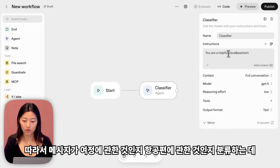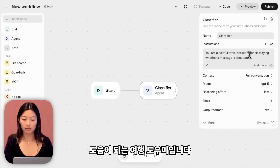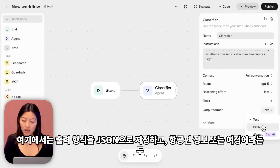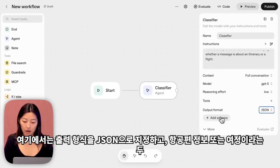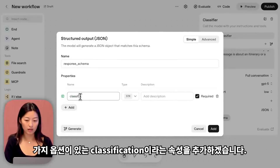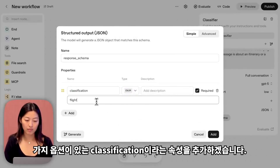The classifier prompt is: you are a helpful travel assistant for classifying whether a message is about an itinerary or a flight. I'll specify the output format as JSON and add a property called classification, which will have two options — either flight info or itinerary.